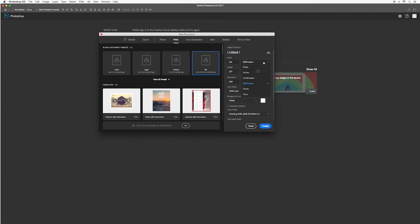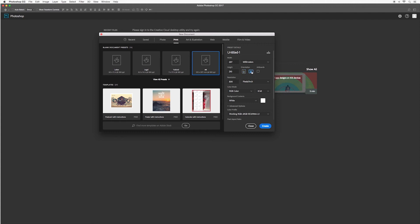The next thing that is asking for is what measurement would you like to work in. So we have millimeters, centimeters, inches, pixels, etc. and here you can change and adjust the width and the height. You can also choose portrait or to have it landscape.